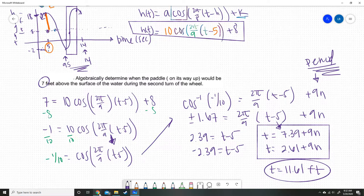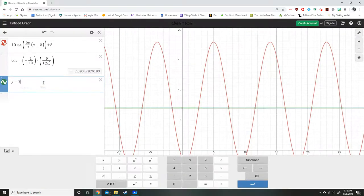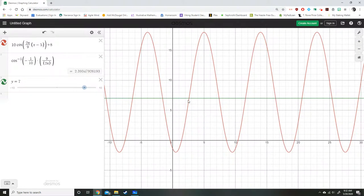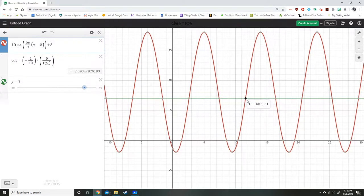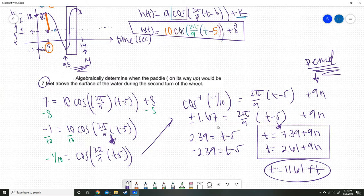Let's go back to Desmos and double-check. I'll put y = 7. On the way back up during the second rotation, the crossing is at 11.61 seconds — and that is exactly what Desmos shows. So we know we did it correctly. You could have started by plugging in y = 7 to find the answer first and then worked algebraically, or work algebraically and check — either way works. I like to work through it algebraically and then check my work.